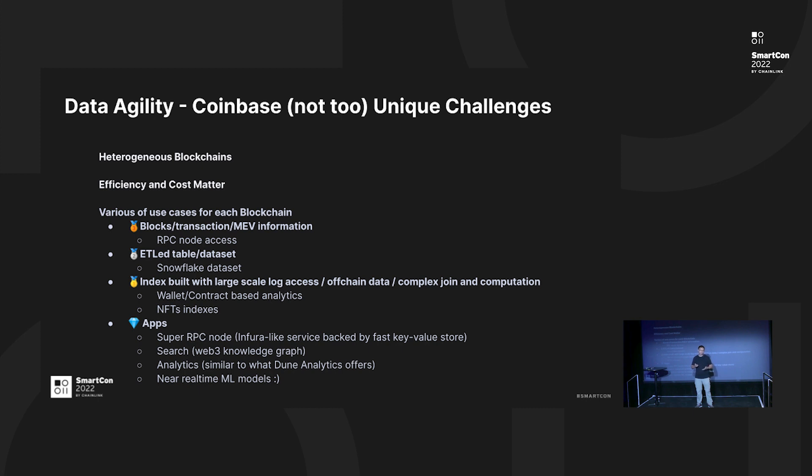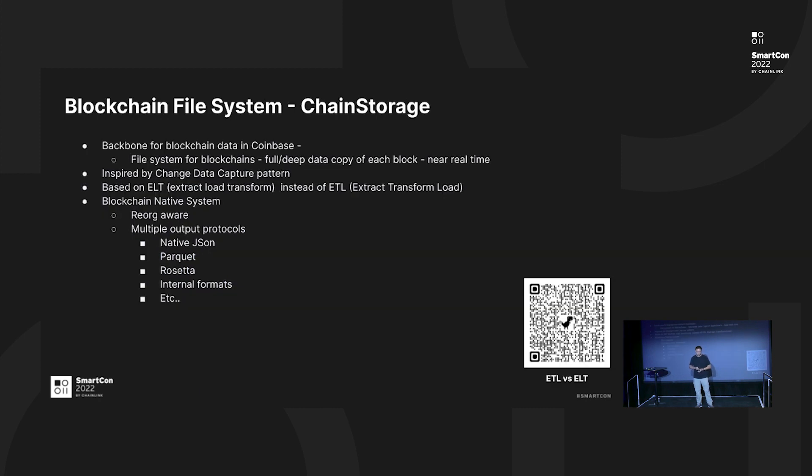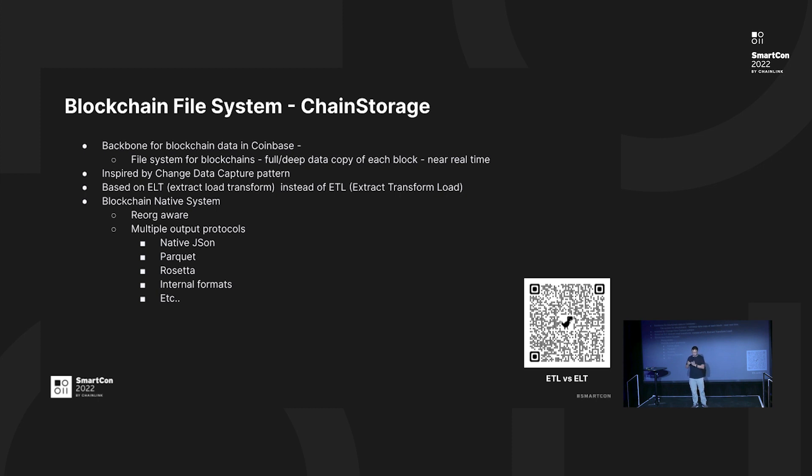You can use Dune, for example, to do the ETL a Snowflake-like use case, but you can't use Dune to build NFT index. So we want to build one platform to solve all this problem. It is very difficult. Here is the answer: ChainStorage. It is a backbone for blockchain data in Coinbase. You can consider that as a file system. It is a full and deep copy of each of the blocks.